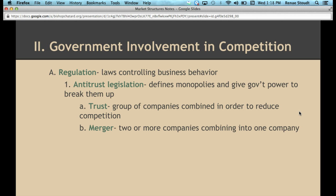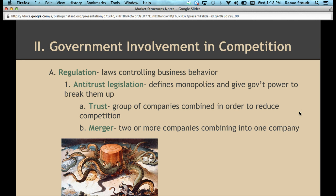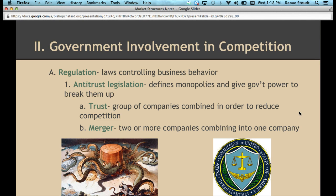The government also regulates mergers, where two or more companies combine into forming one company. In the past, Standard Oil was envisioned as this big octopus with its tentacles in all different aspects of the oil industry, buying up all competitors. Today we don't have that as much because every time a merger wants to go through, they have to go through the Federal Trade Commission — the FTC. The FTC will look at any companies that want to merge, particularly companies in the same industry that would combine and form a juggernaut.